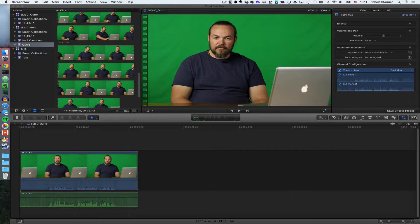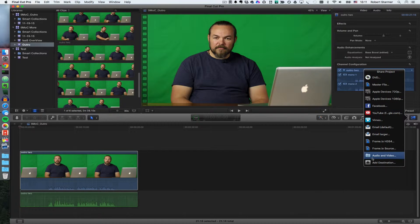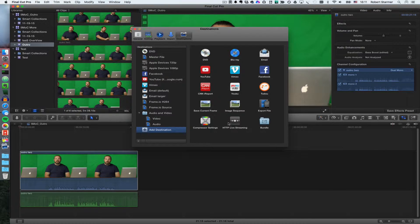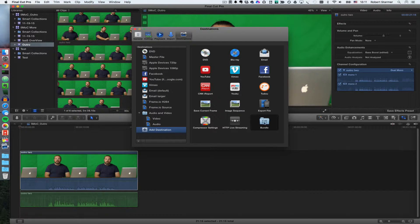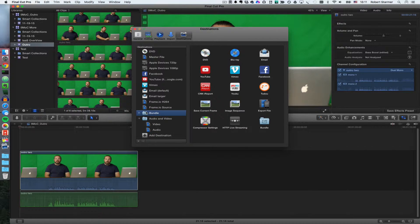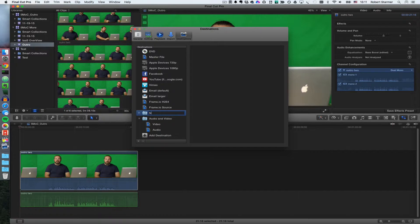So to do that, what you want to do is you actually want to create a separate destination. Here I have one that I've created, but we can just create another one, and basically we're going to create a bundle. We're going to name it, and we're going to call it newAV.